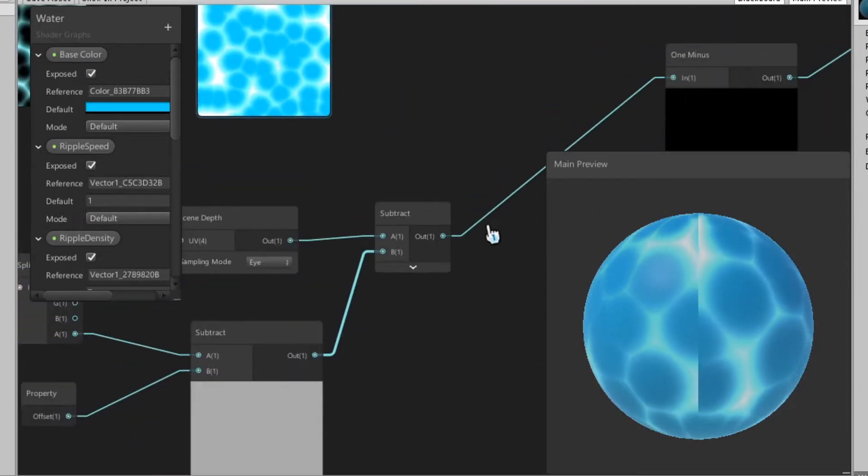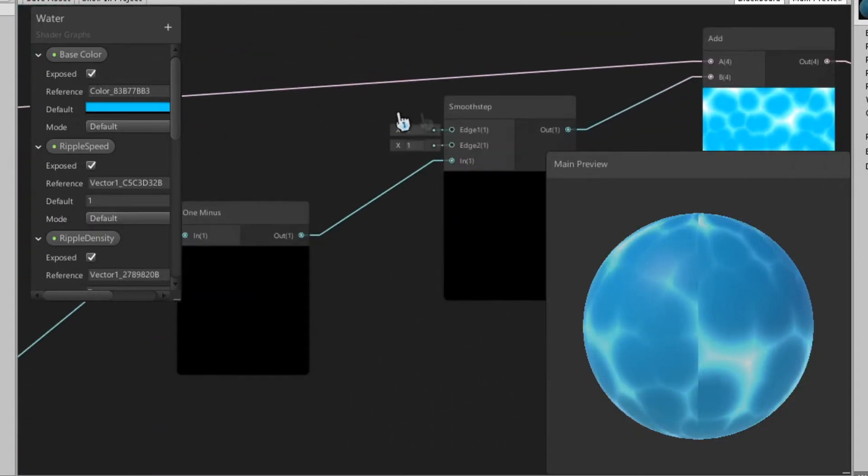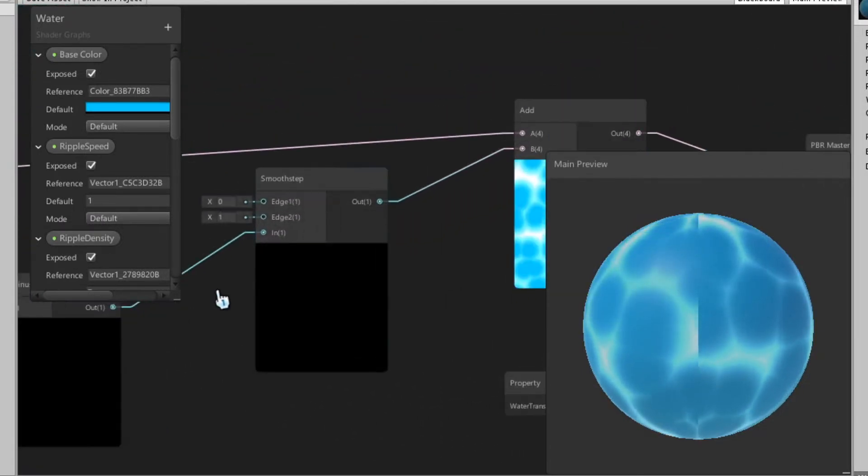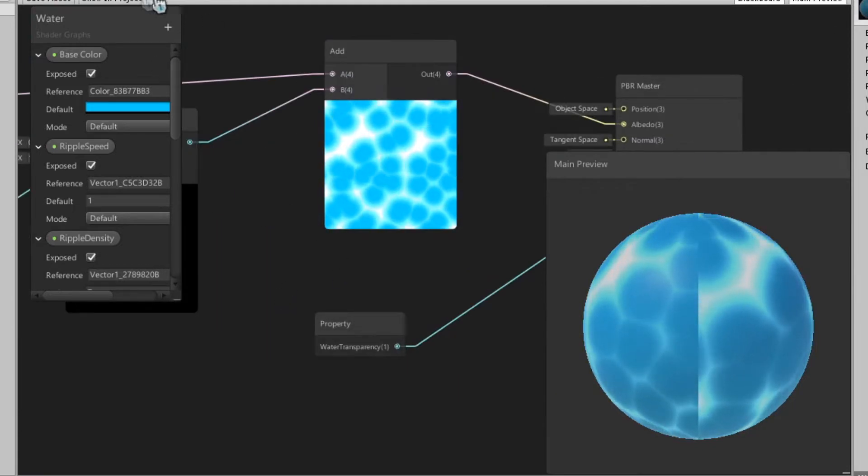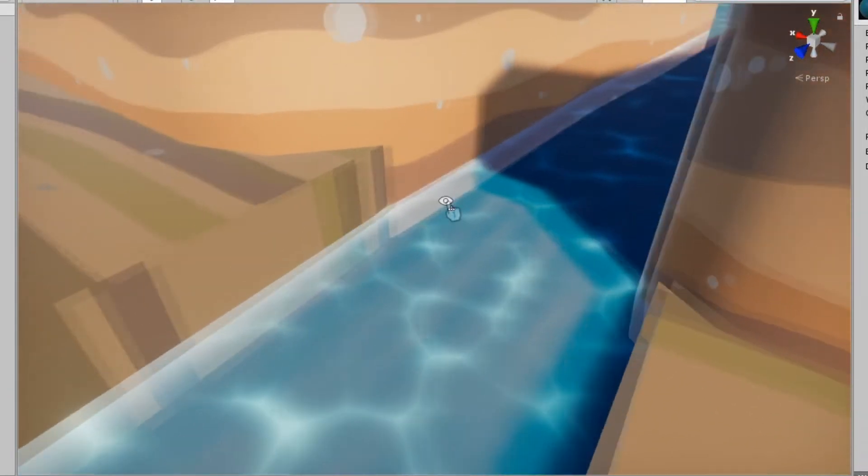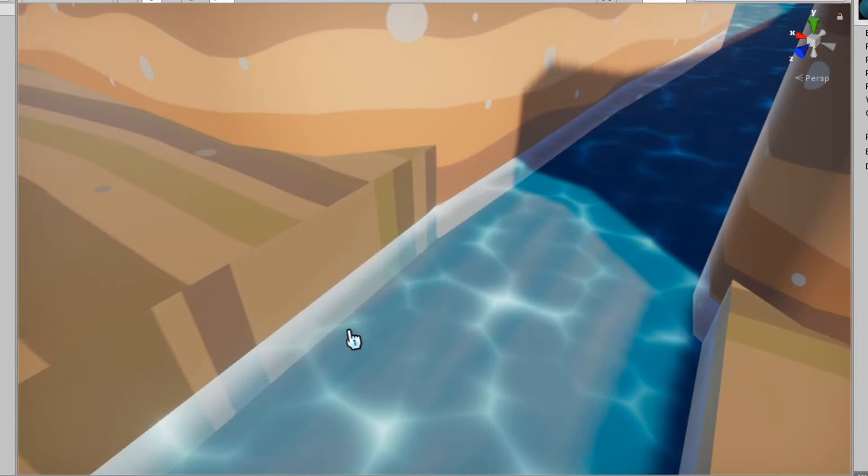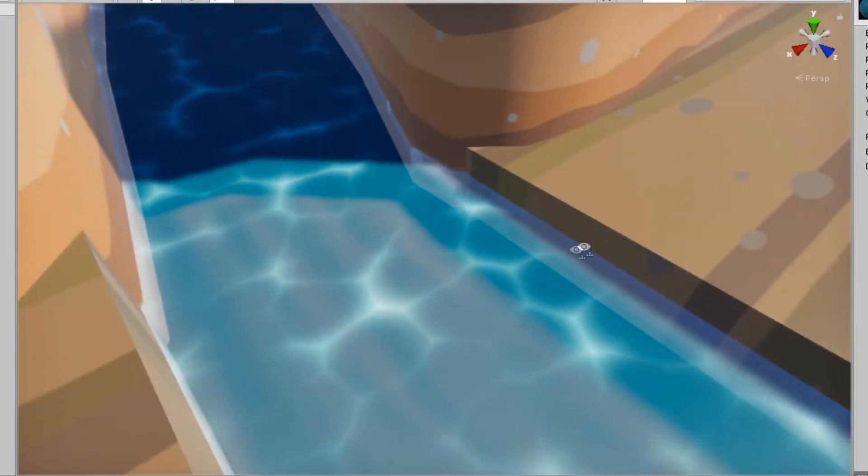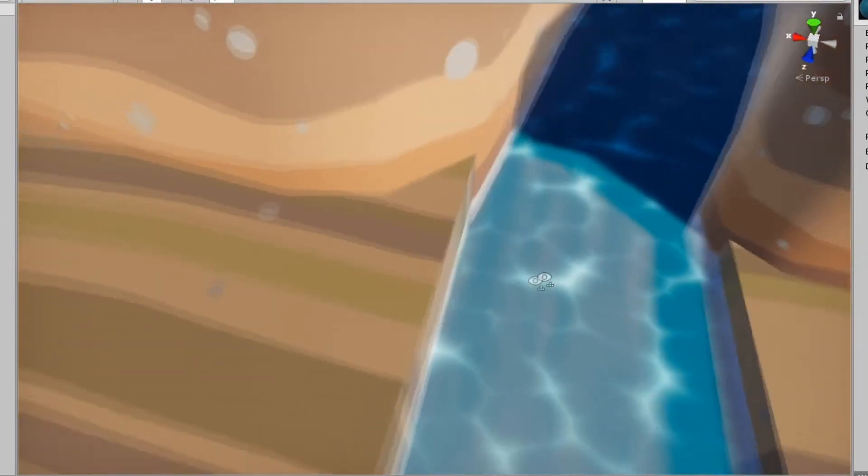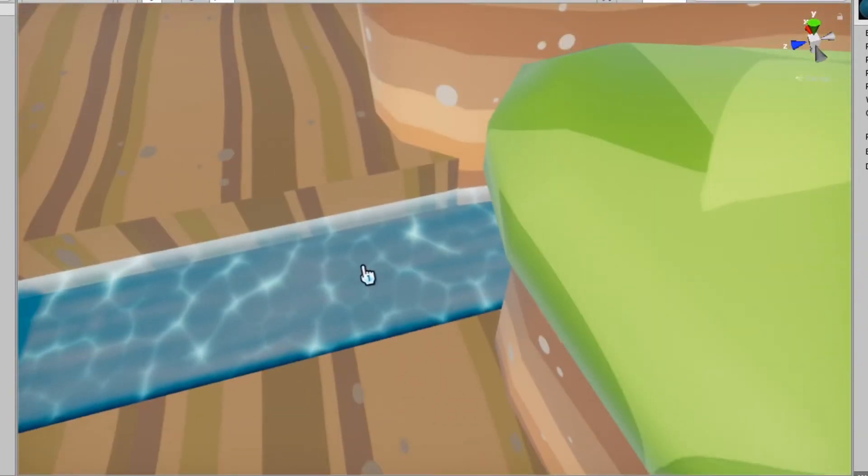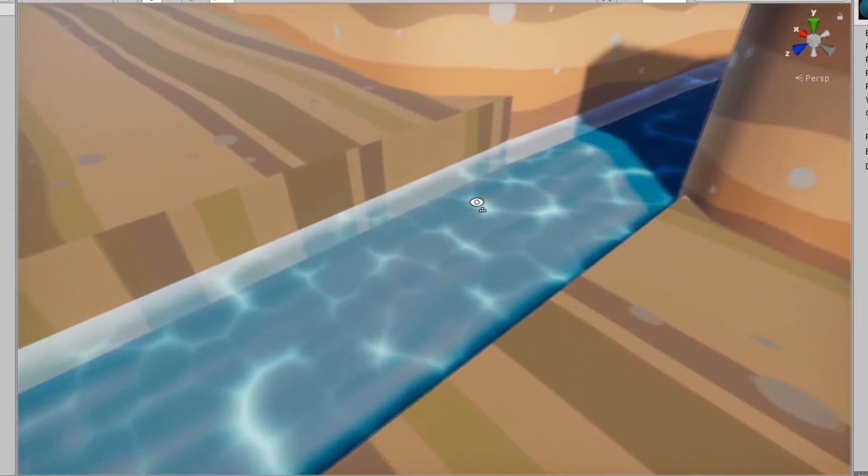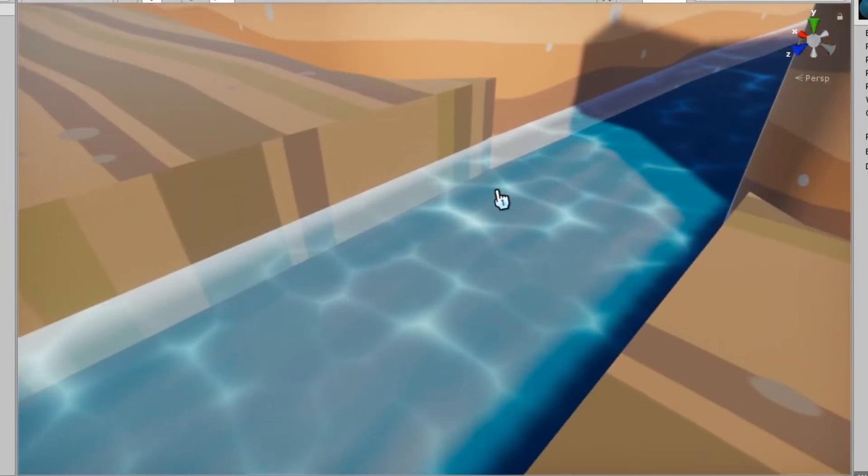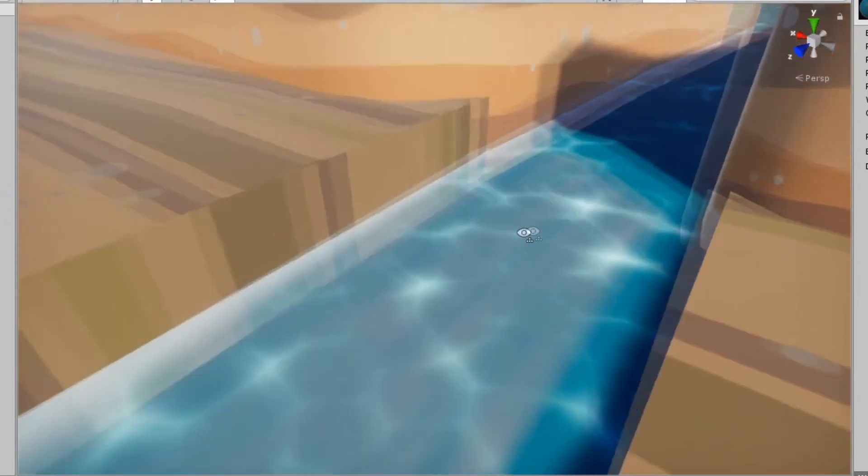I've paired that with this node thing which basically detects any intersections with the mesh and it creates a white border so you can kind of see that right here. I've also made it time based so it moves as the game goes on. I think it looks really good.